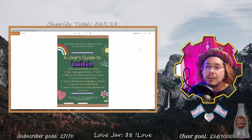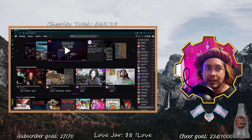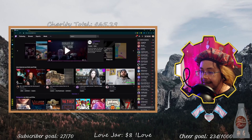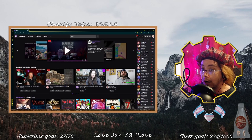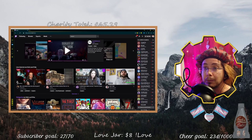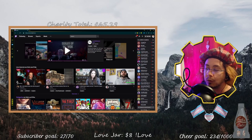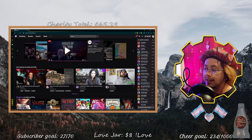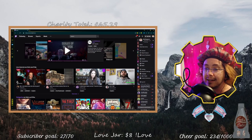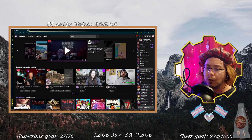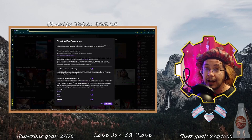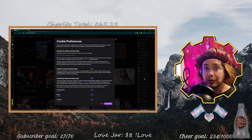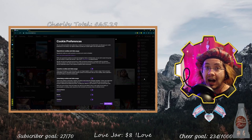First, go to twitch.tv, find your icon in the upper right-hand corner of the website, click that, and scroll all the way down to cookie preferences. The icon looks like a circle with the letter I.